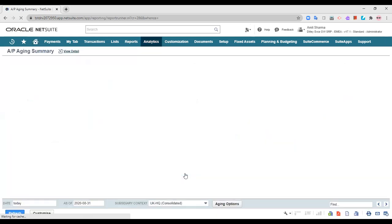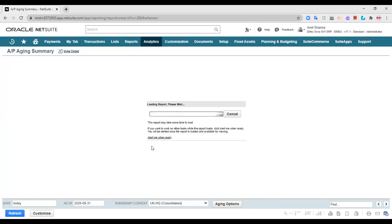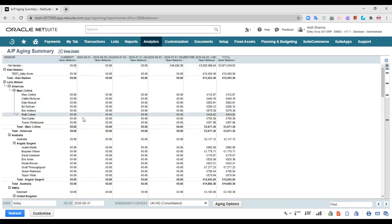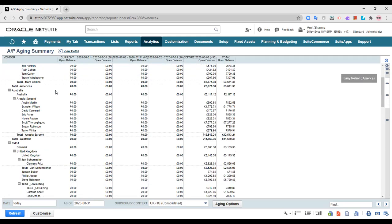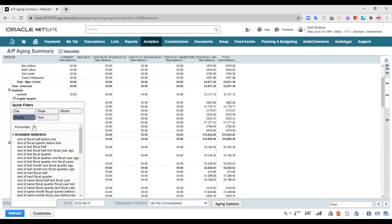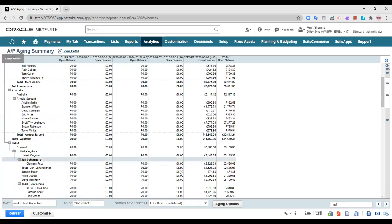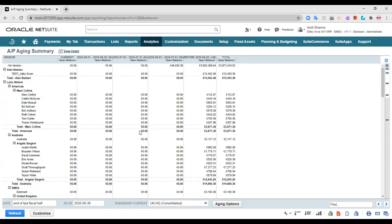Let us start looking into the reports one by one. This is the AP aging summary — the aging report for the subsidiary UK headquarters consolidated. You can change the subsidiary from here, change the date, or change the preference. For example, if you want the report on a quarterly basis or any other basis you'd like to view, you can change that here.